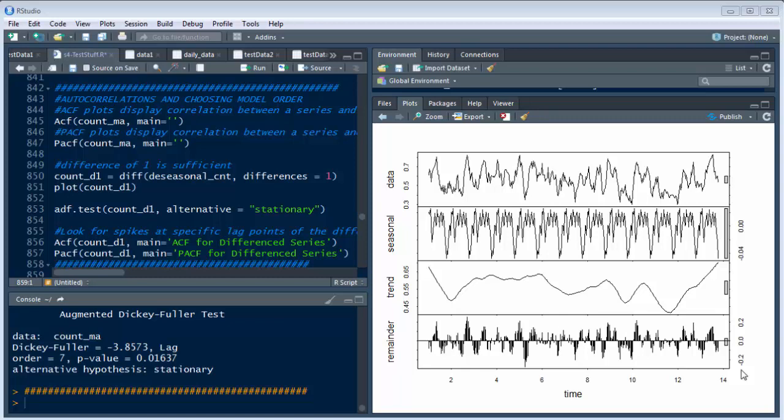We already did the exploratory data analysis in part one, and part two we decomposed the data, which is removing seasonality, trending, and things like that.